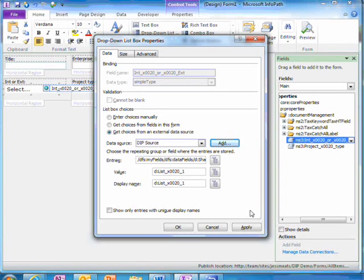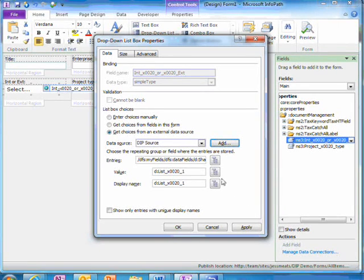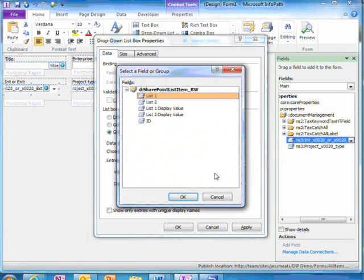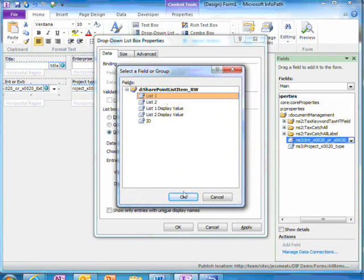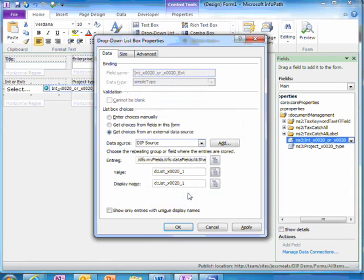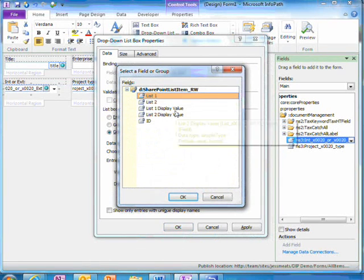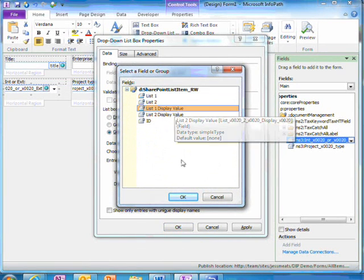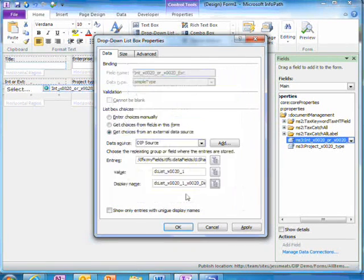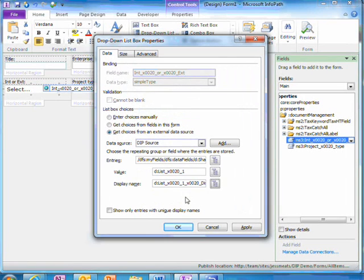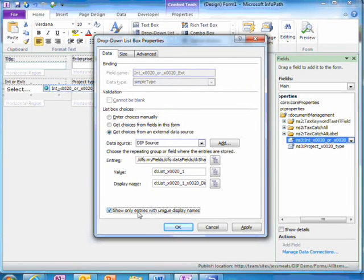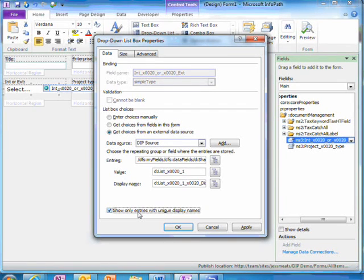Now that I've told InfoPath which data, I need to specify which values I care about. In this list, I want to store the values of the list1 column but display the list1 display value values. I also want to choose to show only unique display names as internal and external both occur multiple times.